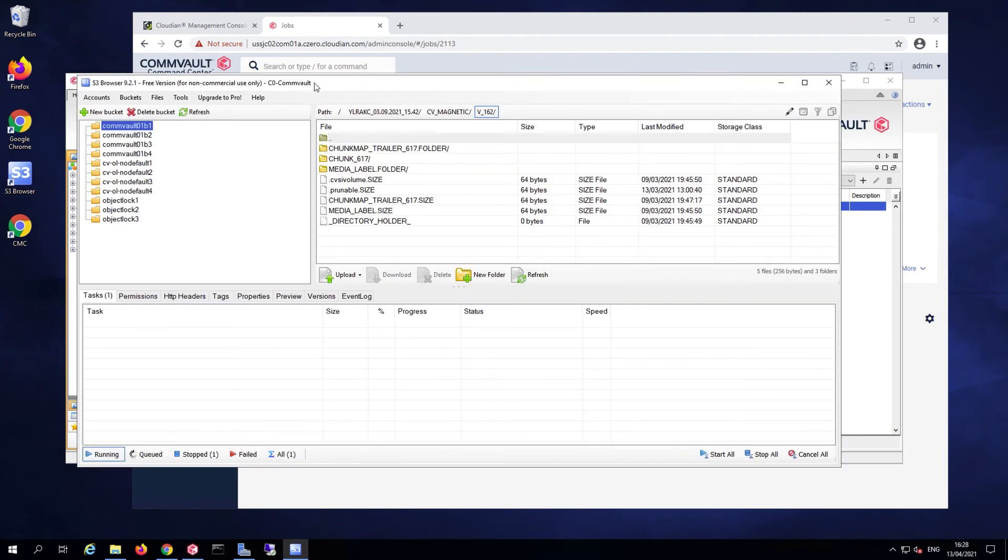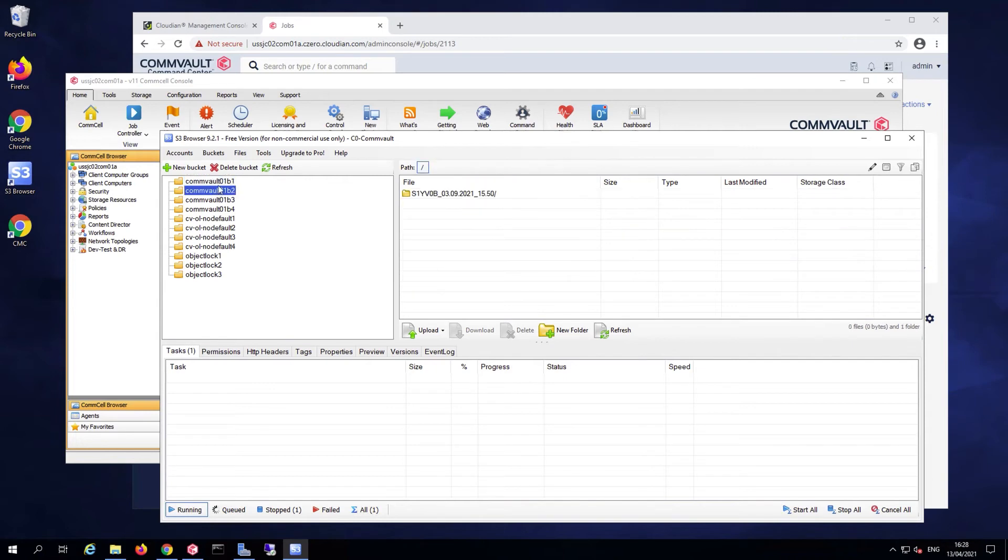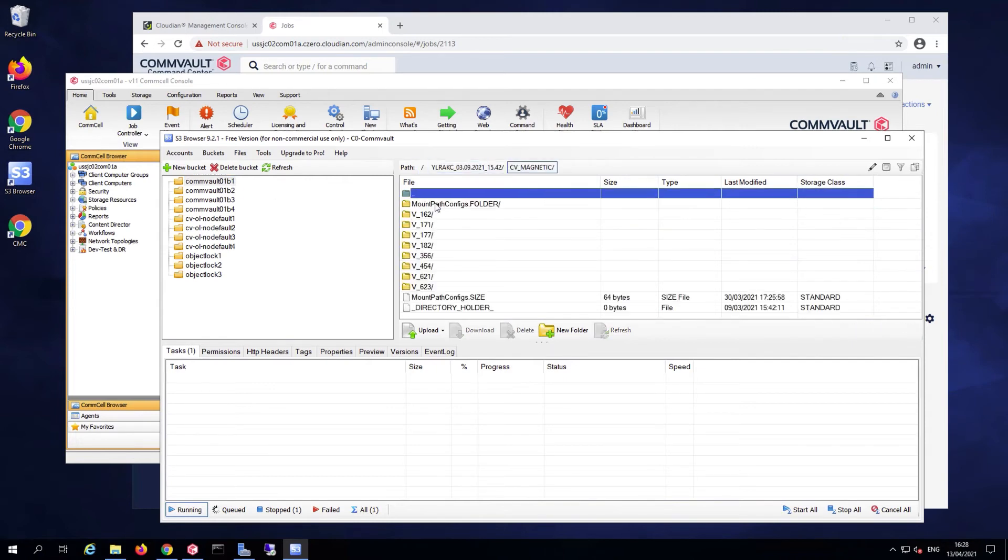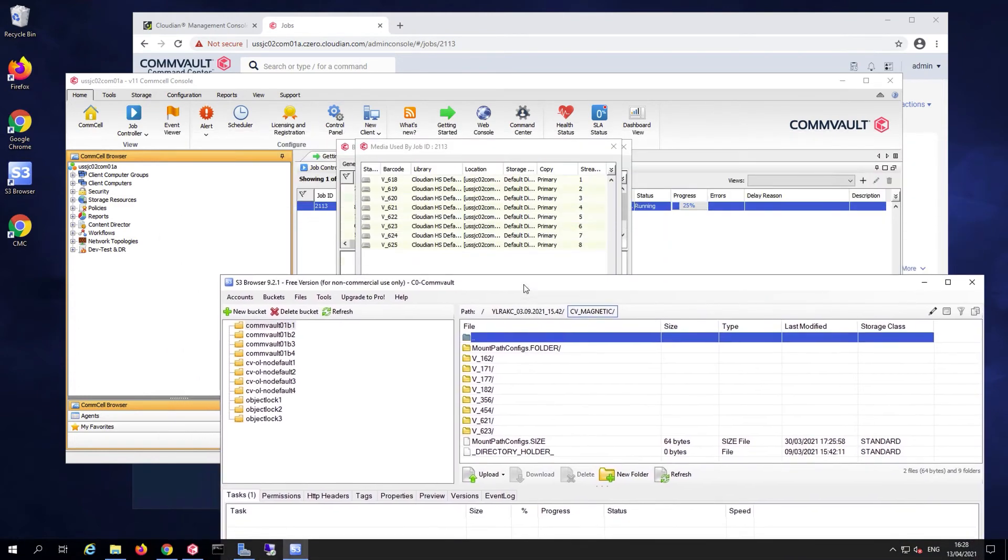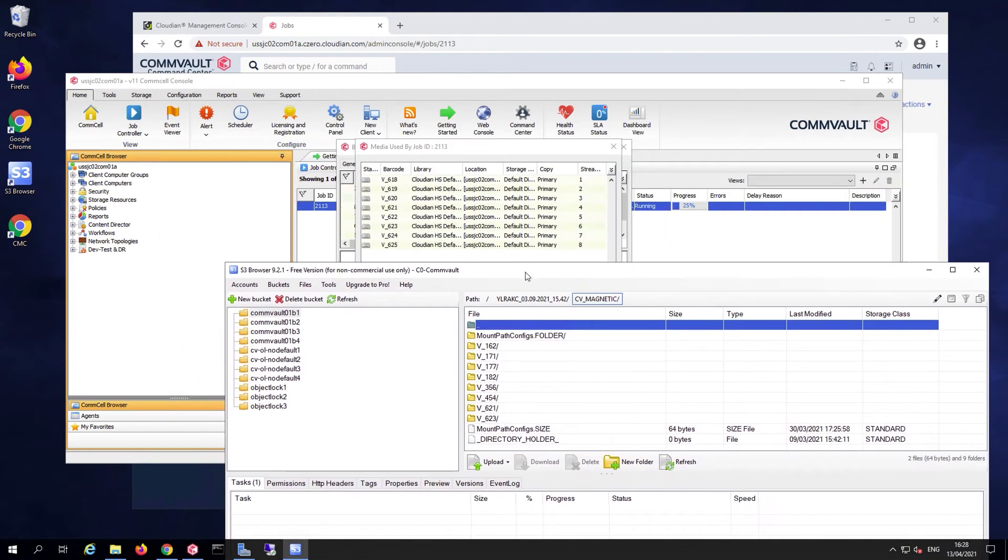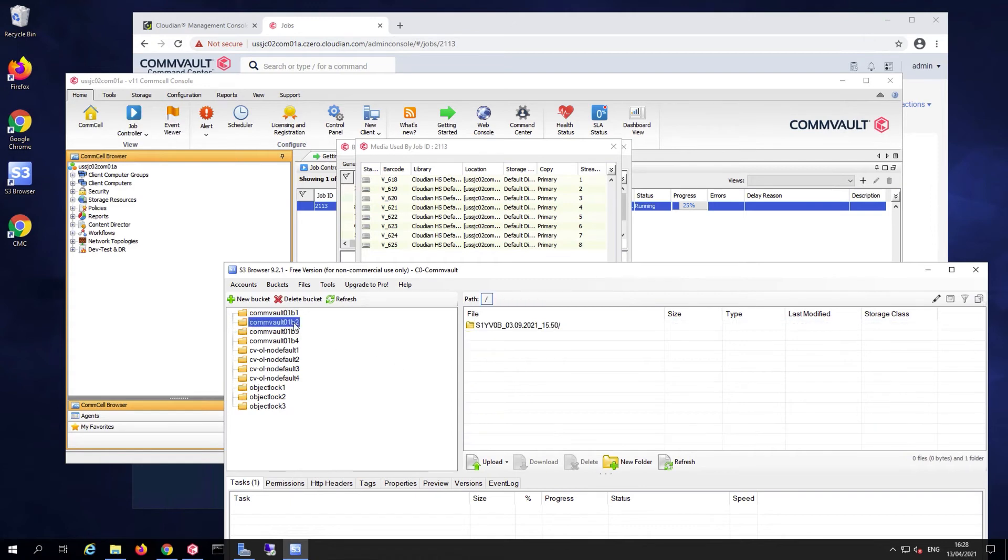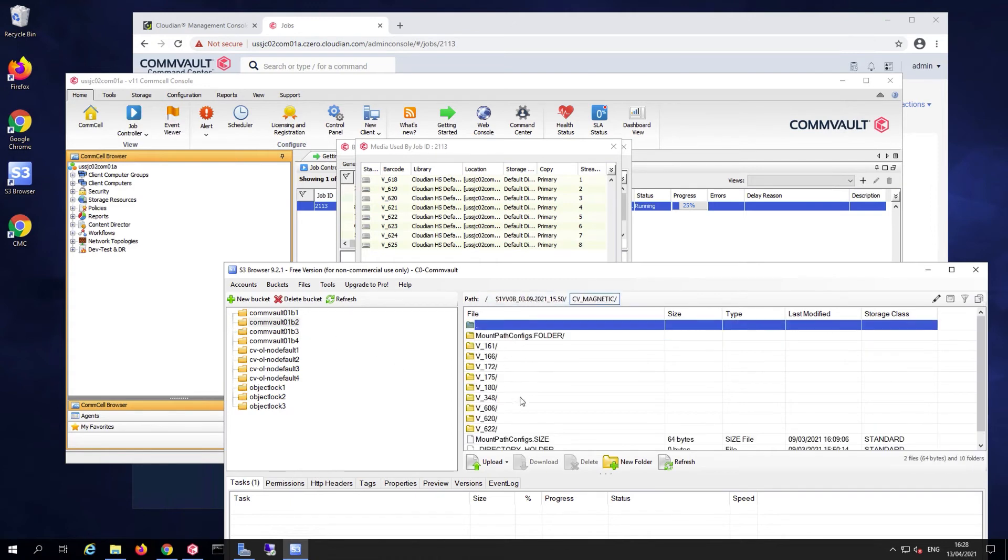If I go to my browser under the various buckets, I should see a corresponding volume number that is associated with that job, now listed as a folder that is already defined in the bucket. Same thing for my four buckets, 620 and 622.